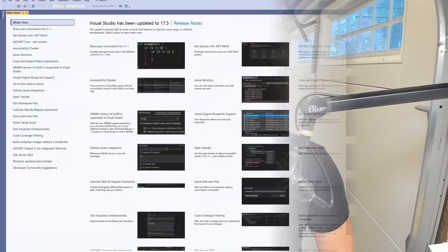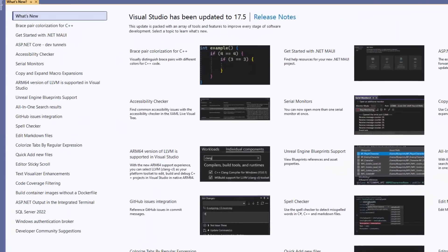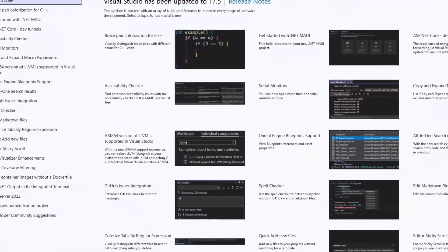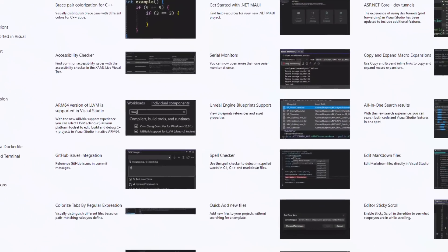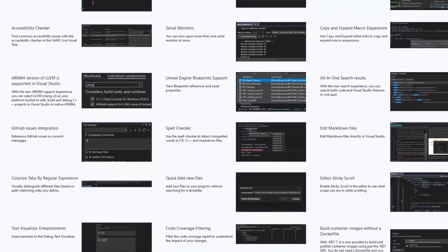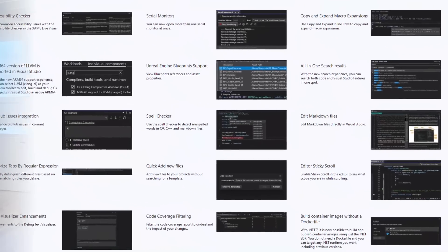The latest update to Visual Studio 2022 was just released, and this brings it up to version 17.5. In this release, you'll find lots of awesome new features and improvements. I want to show you just a few of my favorites.